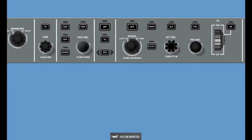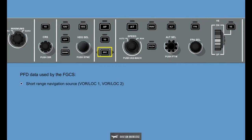The PFD data used by the FGCS and transferred by pressing the SRC button includes: Short Range Navigation Source VOR, Localizer 1, VOR, Localizer 2; Barrel Corrected Altitude; and FMS Source FMS 1, FMS 2.